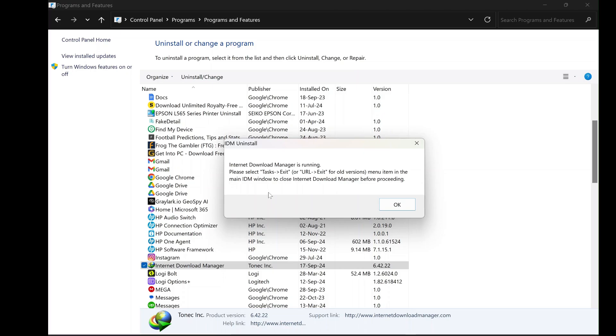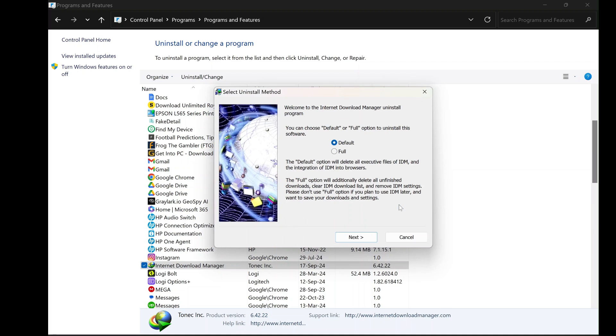At this point, a dialog box will appear, presenting you with two options for uninstalling IDM: Default and Full. The default option removes only the main program files, leaving behind registry entries and settings.